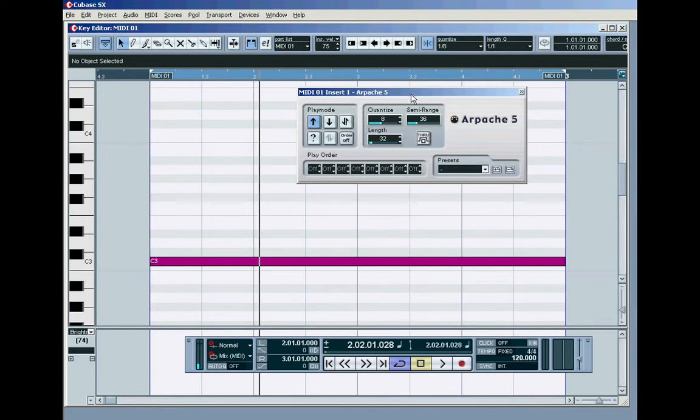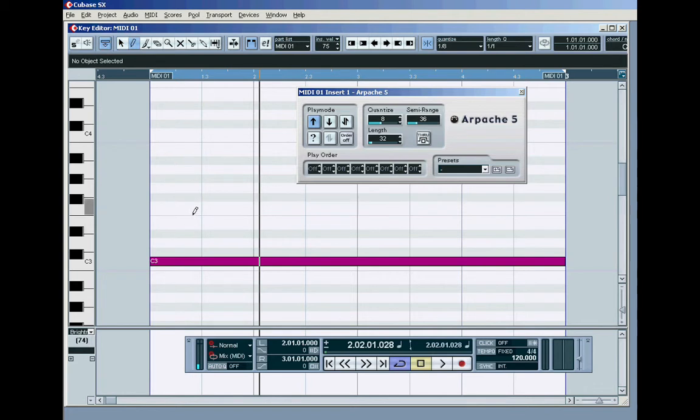And this is where we get into the whole thing of what the arpeggiator was originally for: taking a chord and playing back the component notes in that chord in an order, rather than all at once.